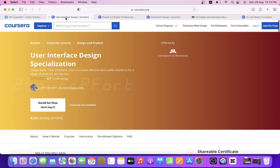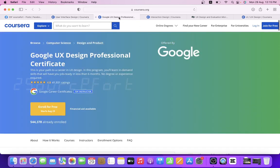1. User Interface Design Specialization by University of Minnesota. 2. Google UX Professional Certificate by Google.